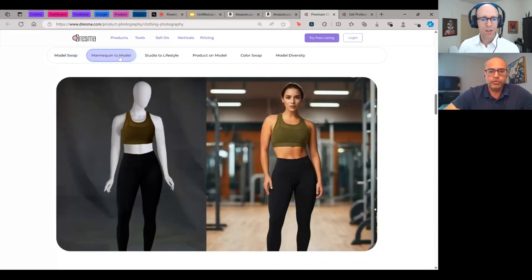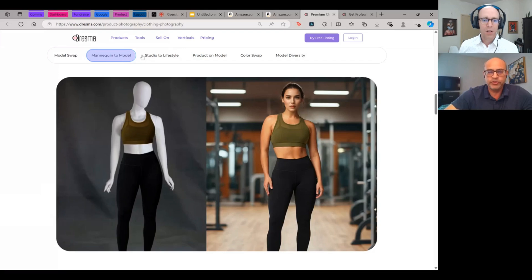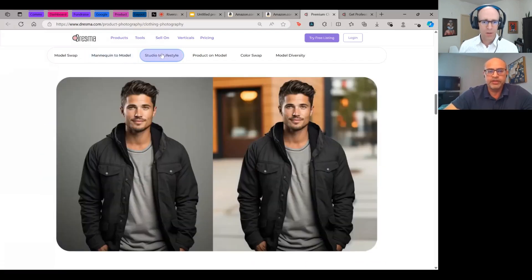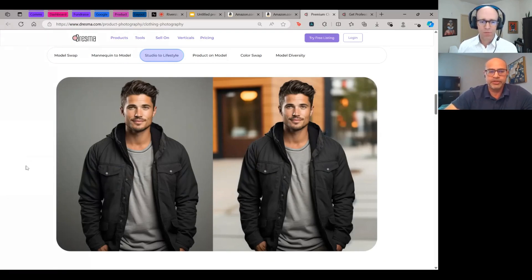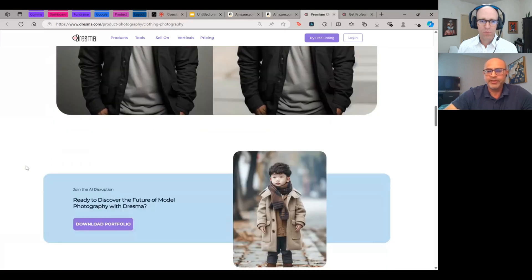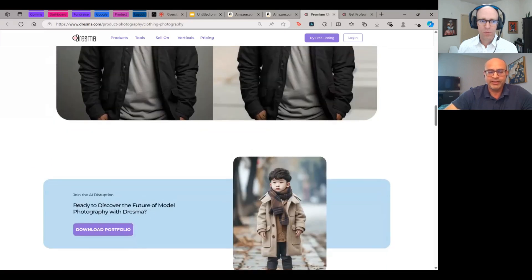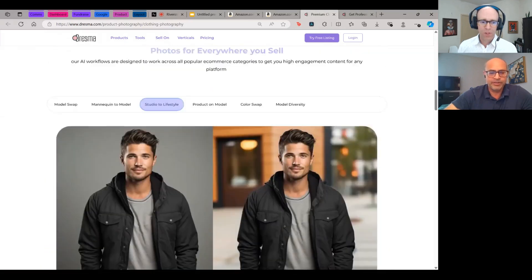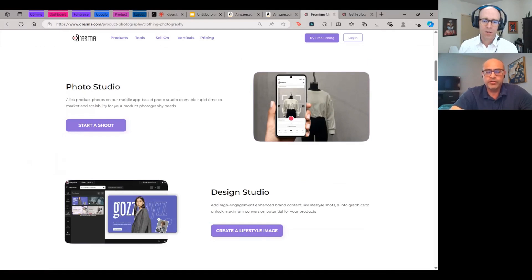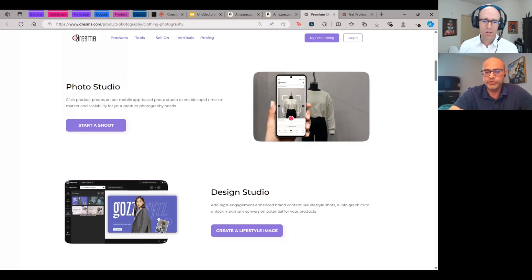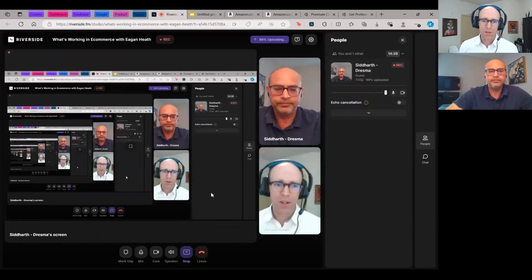If you want to shoot on a mannequin, convert it into a model image, that can be done as well. So indoor studio, take it out onto an outdoor setting, all of that is possible with the AI that we have in place. So our most popular categories are fashion accessories, jewelry, home decor, furniture, all of the verticals we serve and a number of customers using the solution. Yeah. Wow.